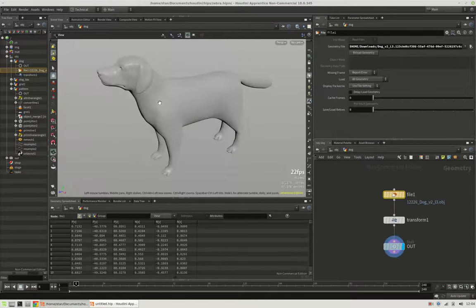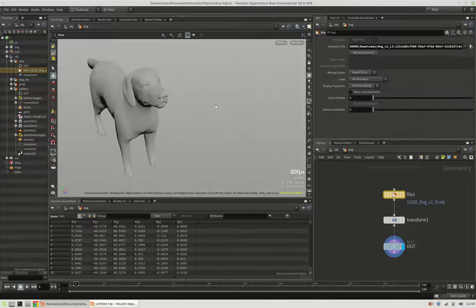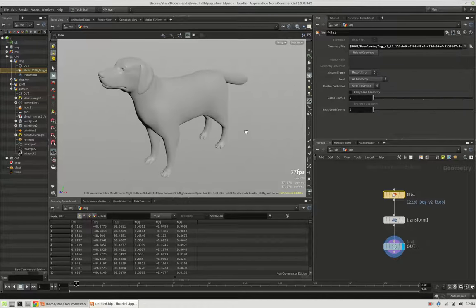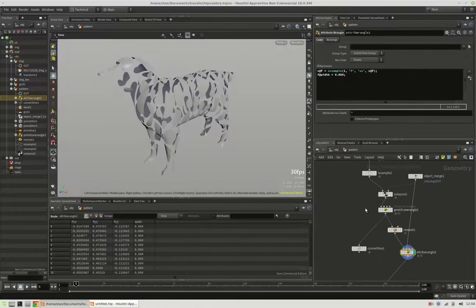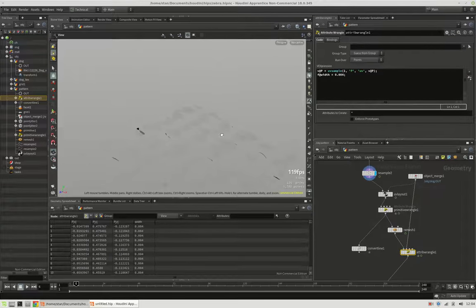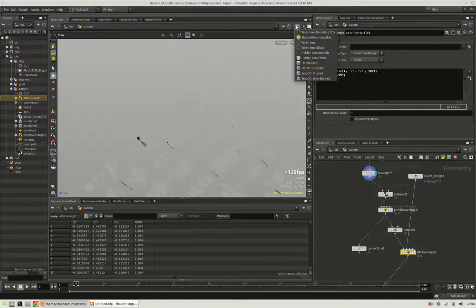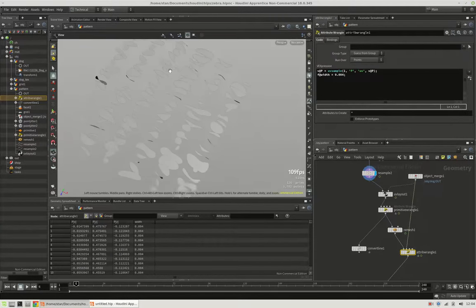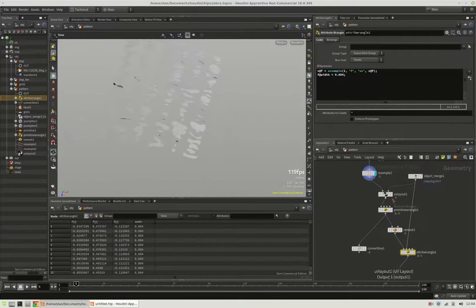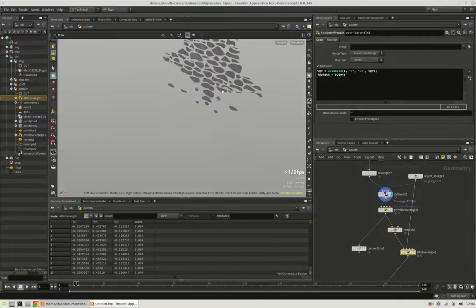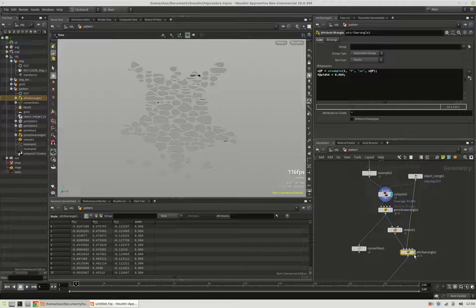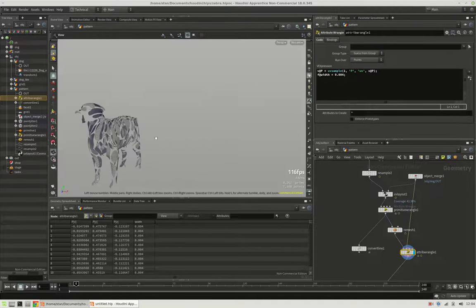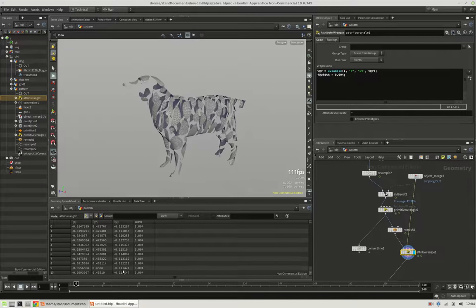So basically a closed mesh like this dog is our input. And we are going to create a pattern like this, pack it on the UVs of the dog, and then project it back to the mesh.